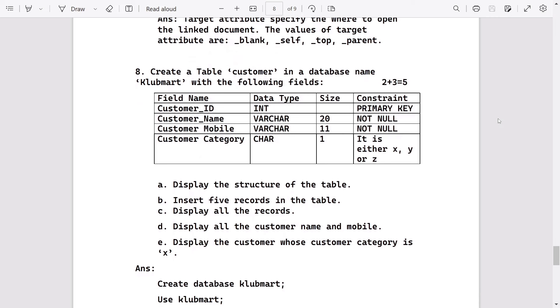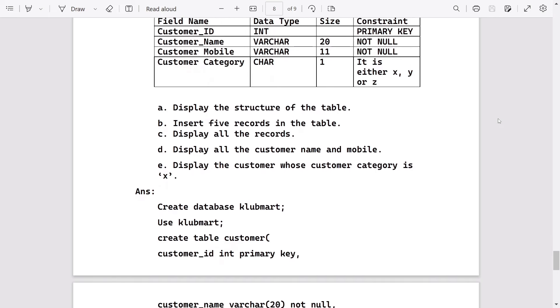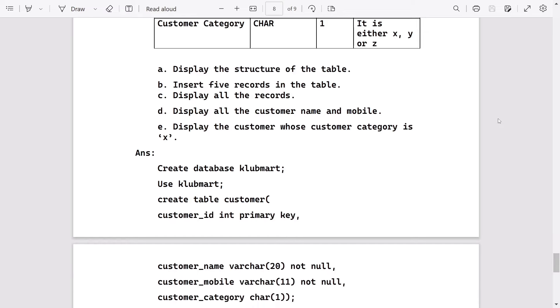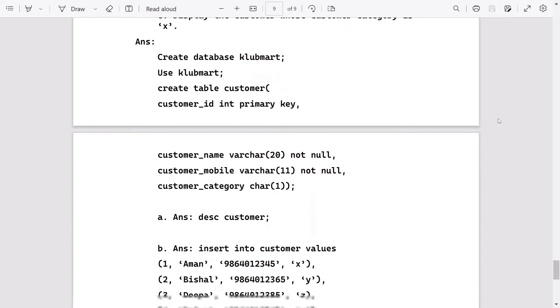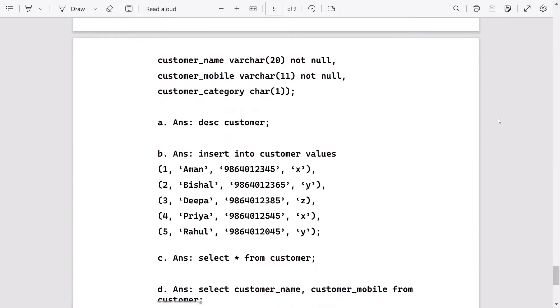Create a table name customer in a database named clubmart with the following definition. We have already discussed this question in many terms, so you can write the answer this way.